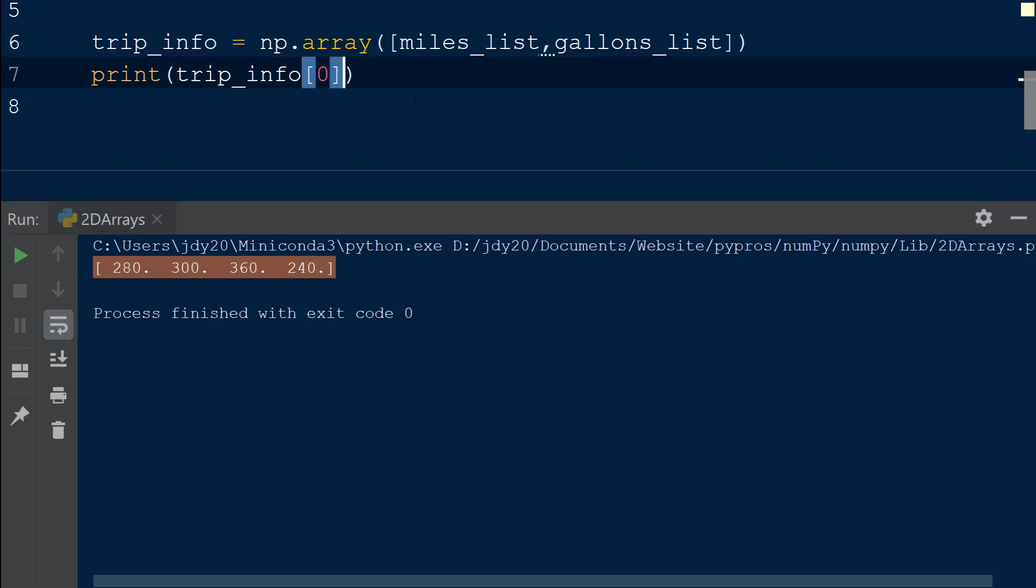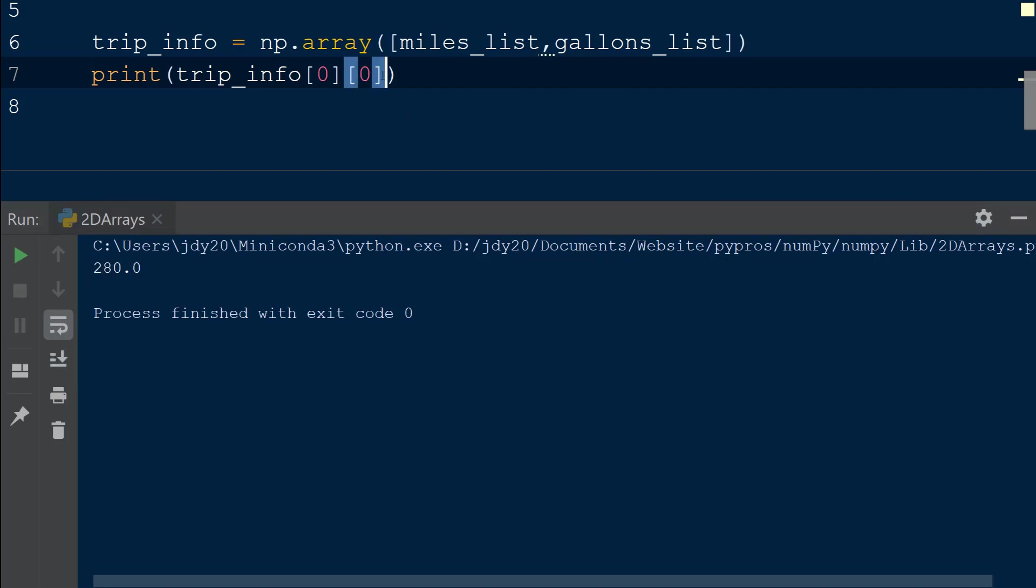To select a single value from this row, we will add another pair of square brackets with the index of the column we would like to select, in this case column 1 at index 0. We could perform the same operation with one set of square brackets by separating the row selection from the column selection using a comma.